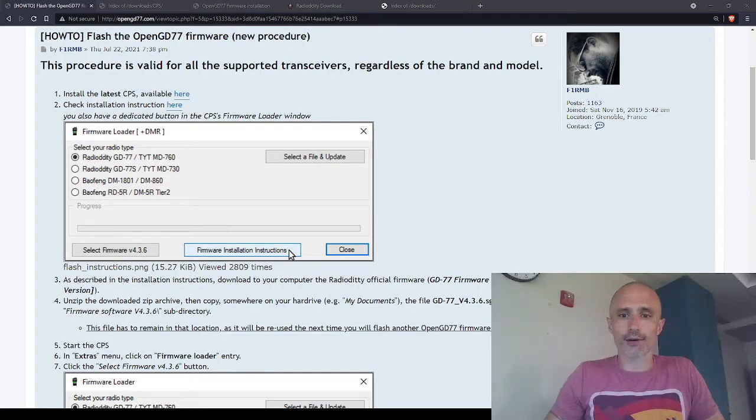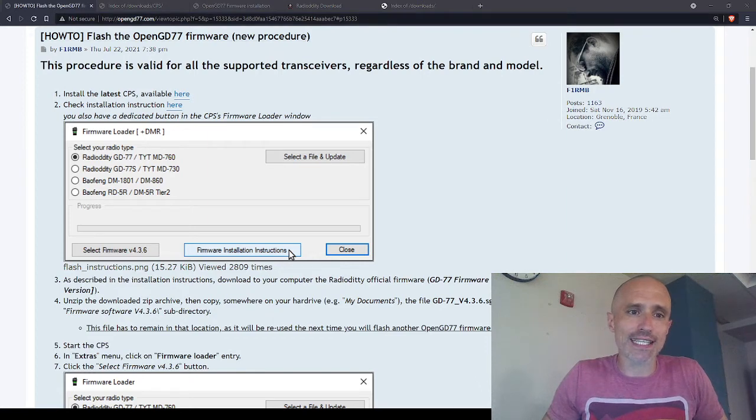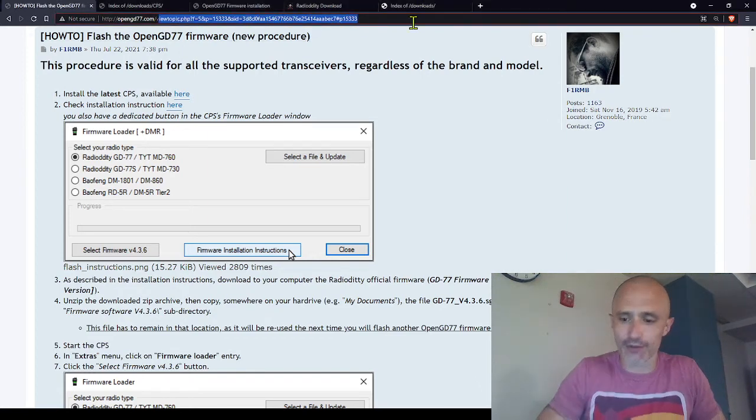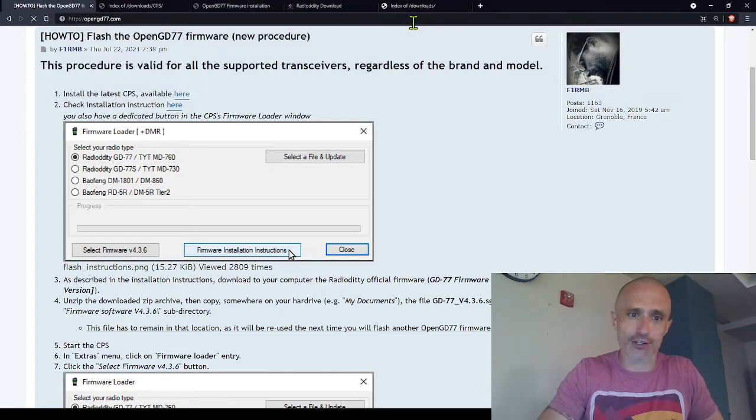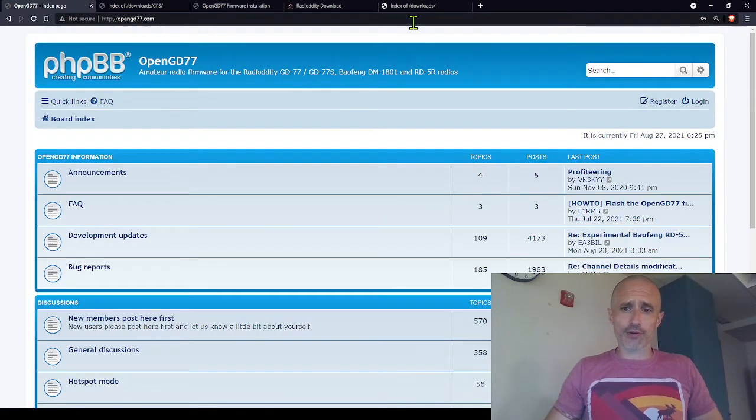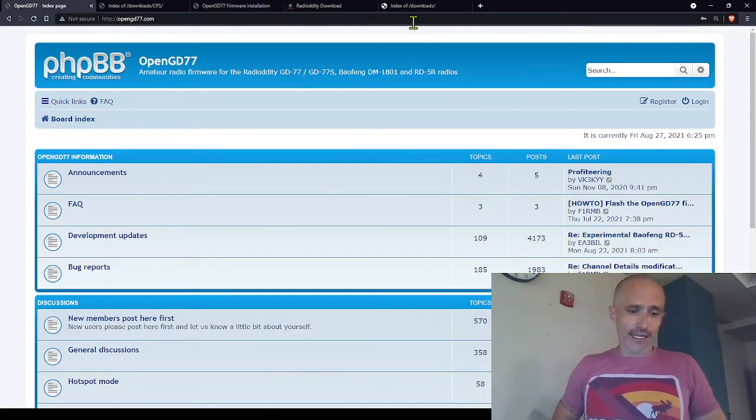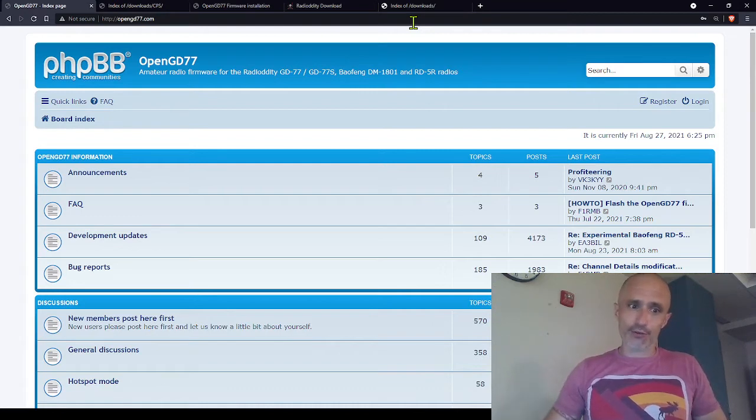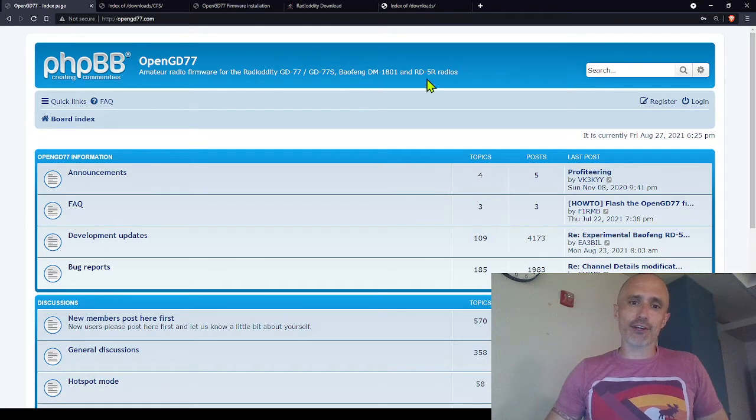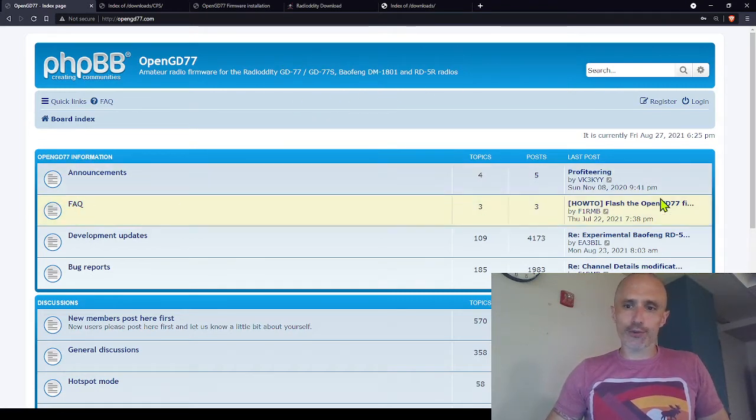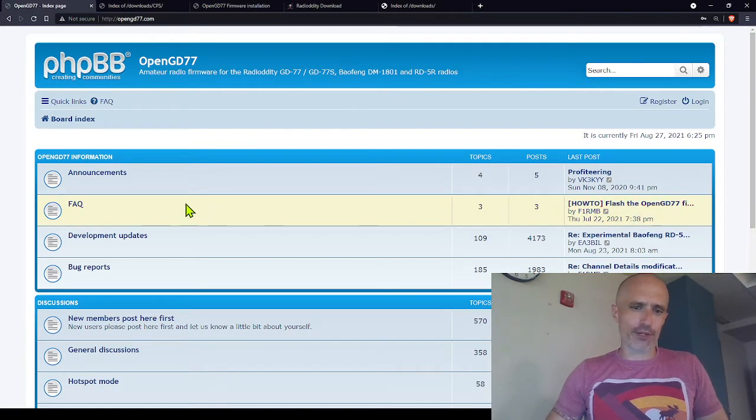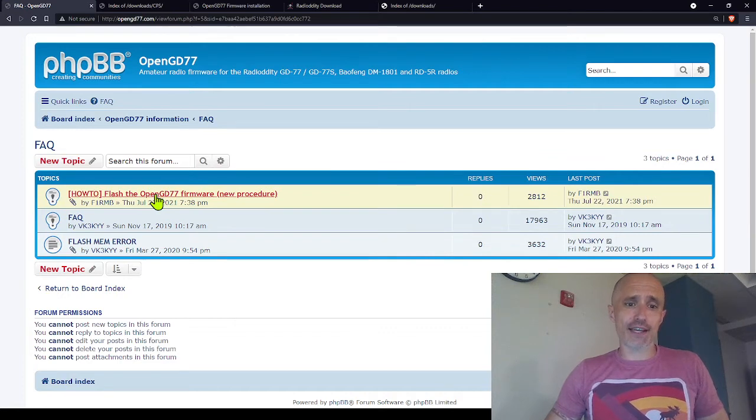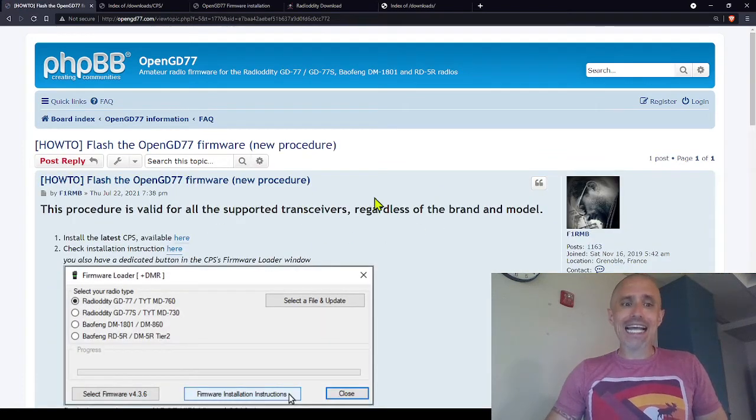Alright, so here we are. I'm at opengd77.com and I'm going to show you where I found this. These are directions and they're very straightforward. There is one thing that I think it could benefit from adding and I'm going to talk you through that. Once you go to Open GD-77, there might be a little thing up here where you have to accept the cookies. Then click on FAQ. Click on FAQ and then Flash the Open GD-77 firmware new procedure.